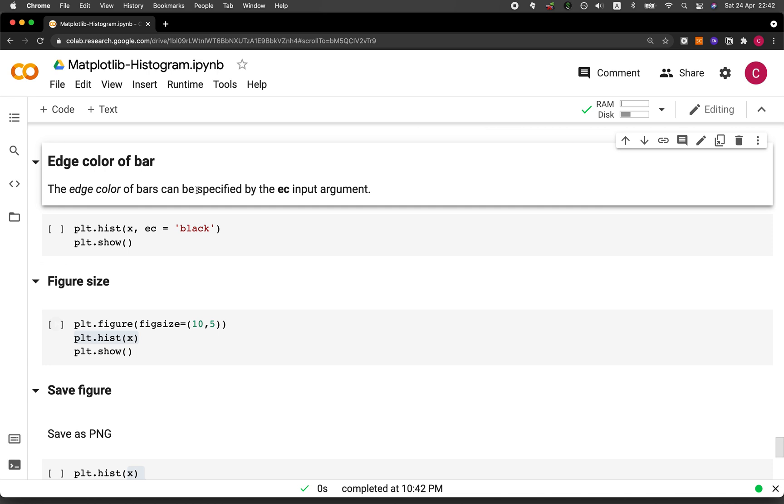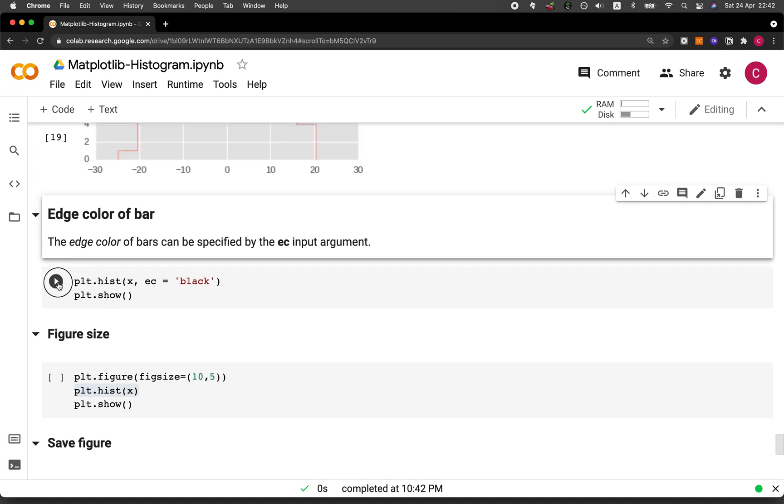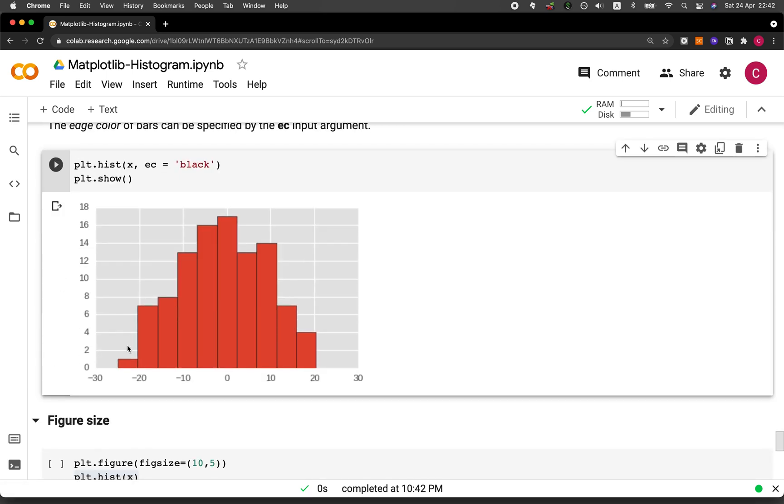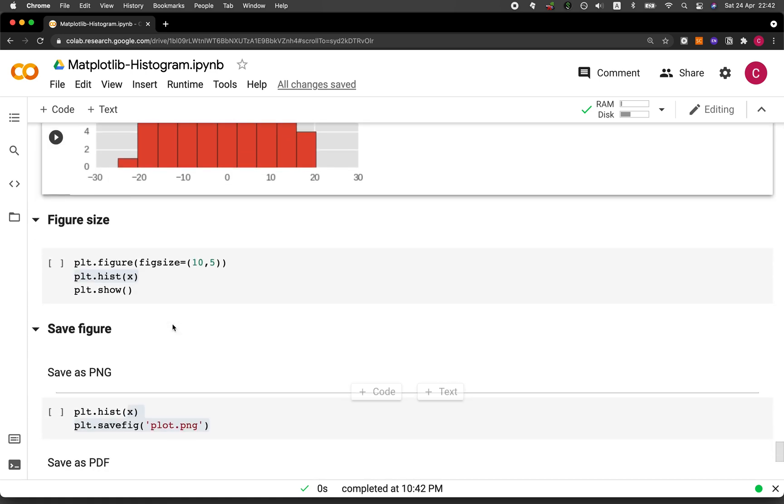Now let's say that we want to adjust the color of the edge of the bar. And we could do that by using the EC input arguments and set it to be the color of our choice. Let's try it to be black color. And here you go. It looks really nice. It allows us to differentiate each of the bar a bit better. Let's continue. Here we go.